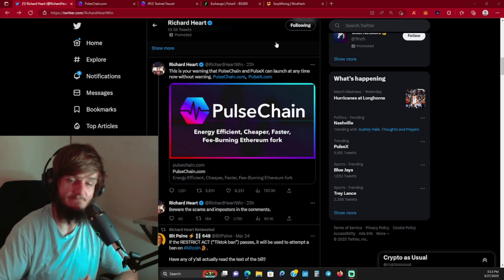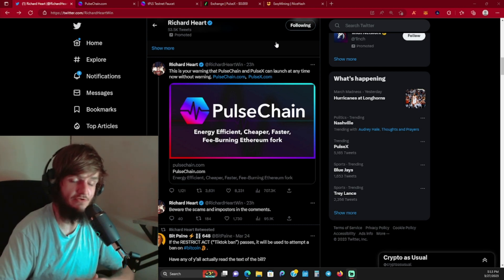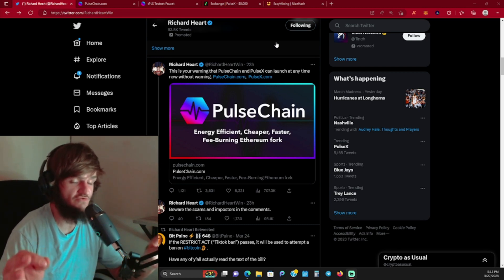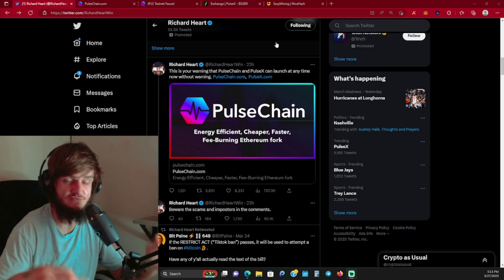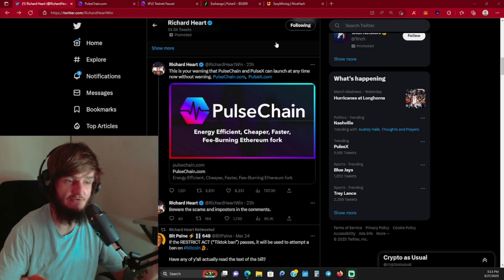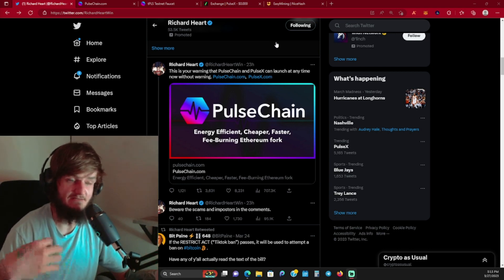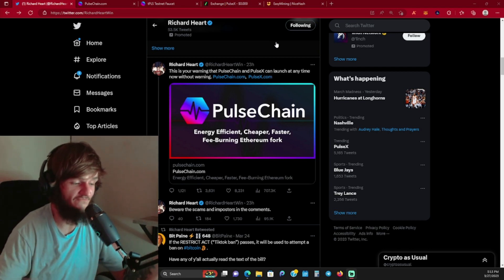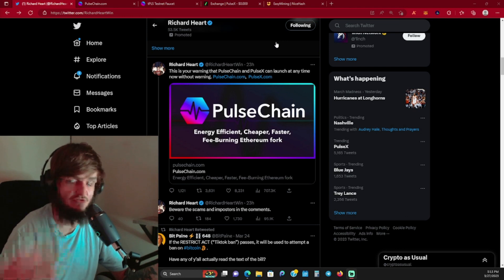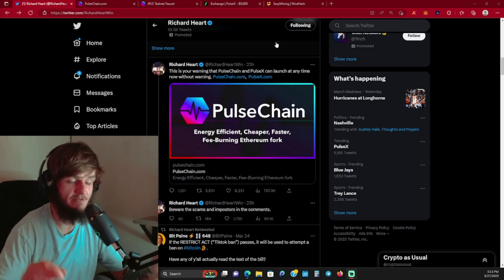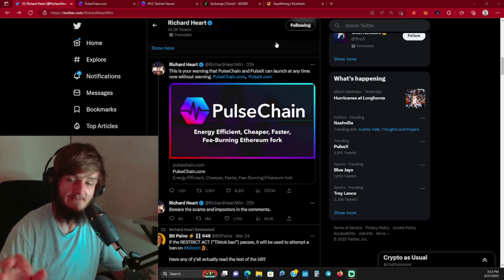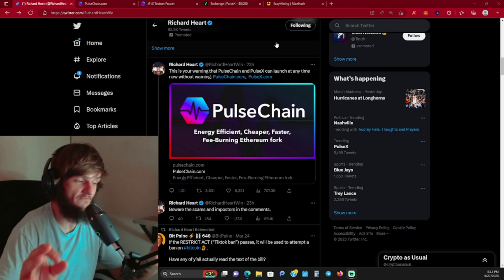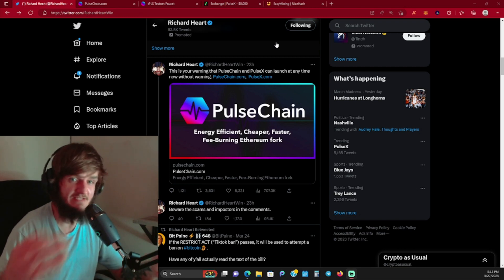PulseChain has been in the making for the past two years. It's a very controversial project because Richard Hart is the founder of Hex. In the beginning with Hex, they got a lot of flack calling Richard Hart a scammer, Hex is a scam, blah blah blah, right?